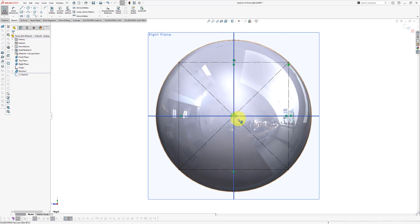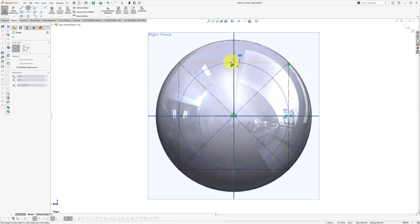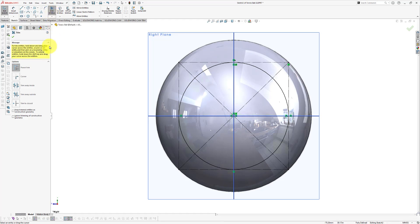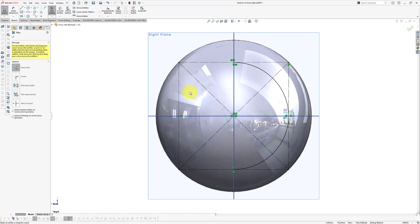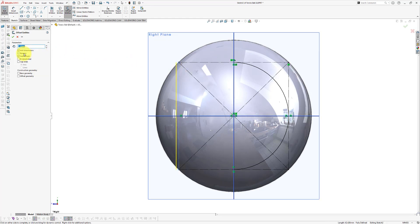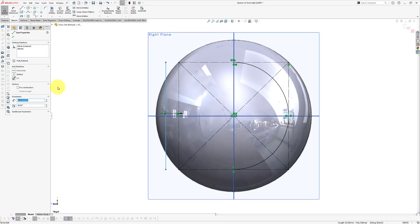Now we're going to draw a new circle in the sketch — click the circle command, draw a circle starting at the origin up to the corner point, then right-click and select. Use trim entities with power trim to remove one side of the circle, making sure the construction center lines are not deleted, then click OK. Next, offset this line using offset entities — select the line, reverse the direction, set the distance to 5 millimeters, and click OK. Make sure this offset line is also a construction line by selecting it and clicking 'For Construction'.